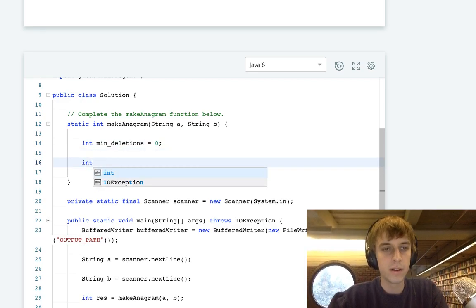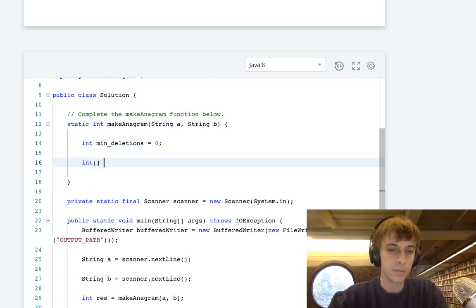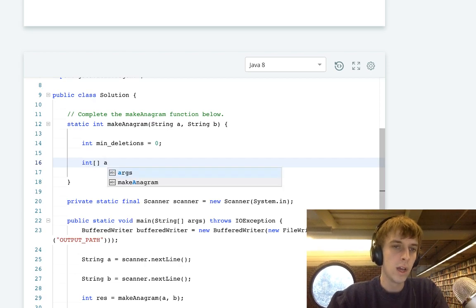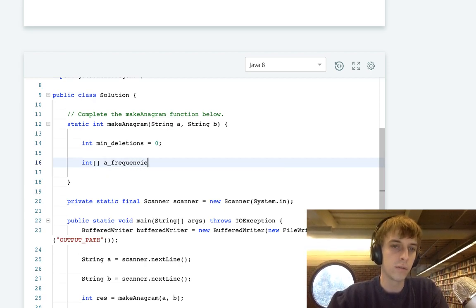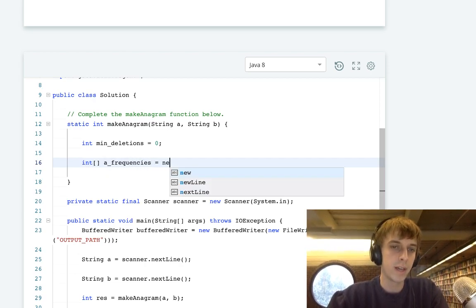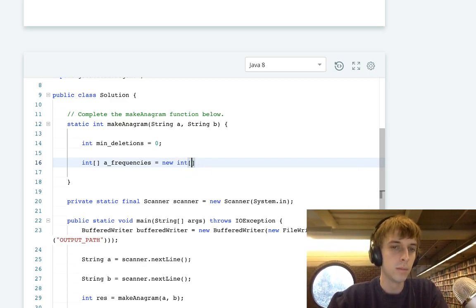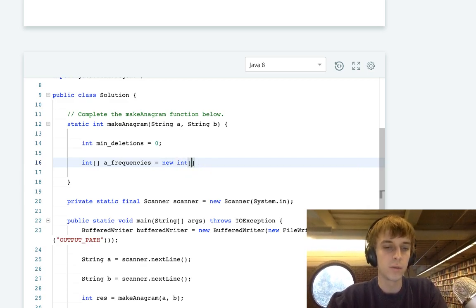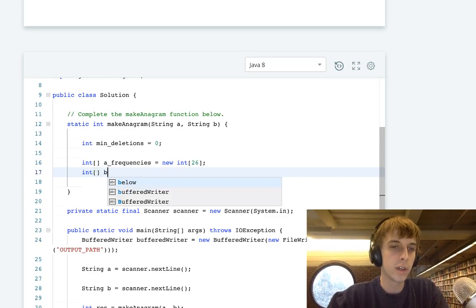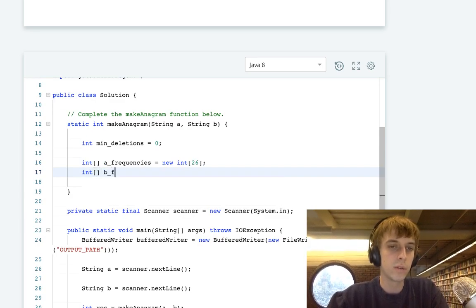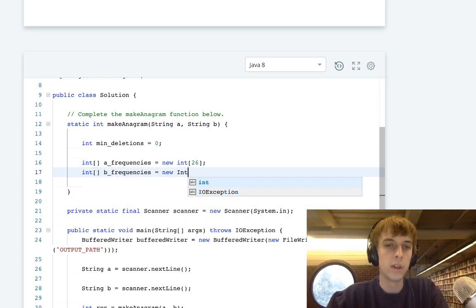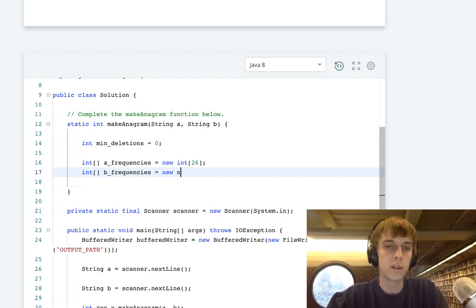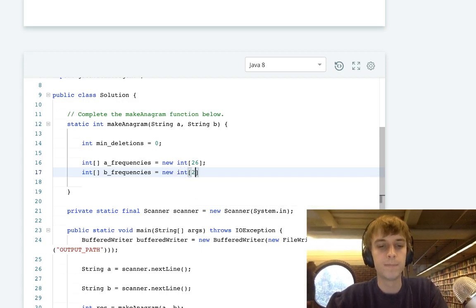And then you have your arrays. I'm going to call the first array A frequencies, because the first string is called A, and it's going to be size 26 for each letter in the alphabet. Then we're going to have a second array called B frequencies, new ints size 26, every letter in the alphabet.